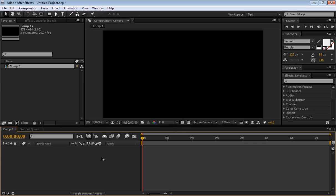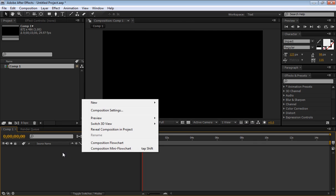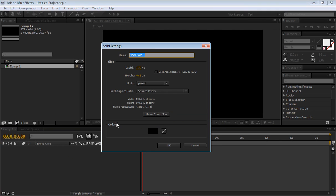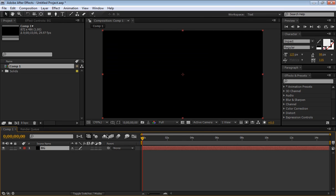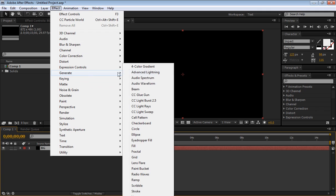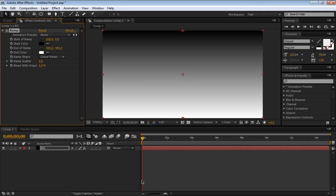We start off by simply creating a new solid, so right click in the Comp area, New, Solid, and name it BG for background. Make comp size and black is great. The next step is to go to Effect, Generate, Ramp.